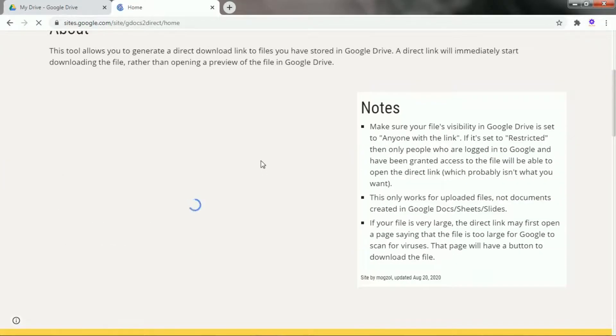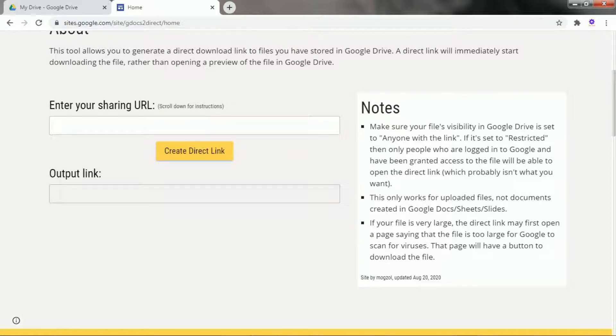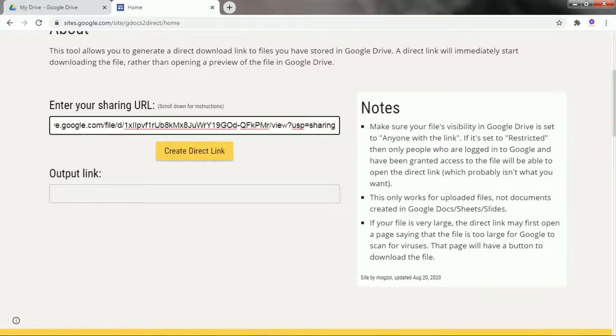After opening the tool, paste the shareable link in the first text box. Now click on create direct link button.